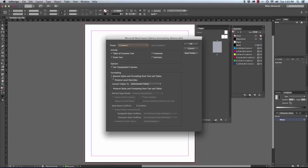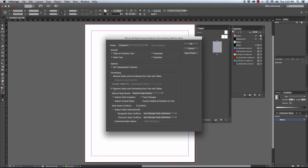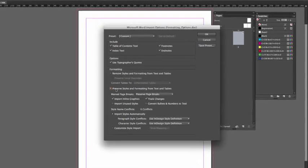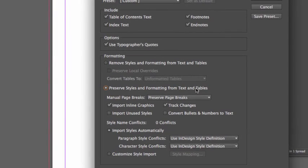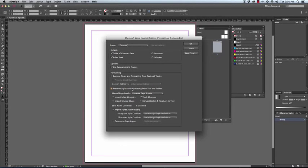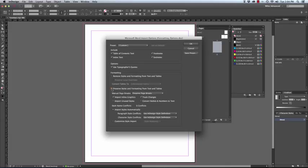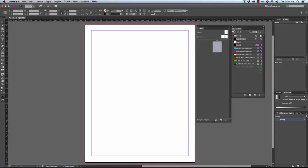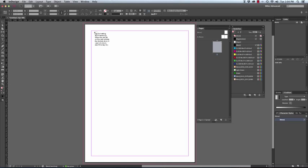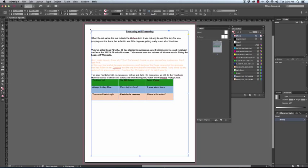We can decide whether we would like to remove the styles and formatting or whether we'd like to preserve the styles and the formatting from text and tables. Let's have a look what happens if we leave it on preserve styles and formatting from text and tables. Now the document is able to be placed by clicking and all the colors have come in from the original Word document.